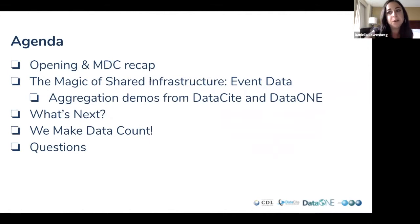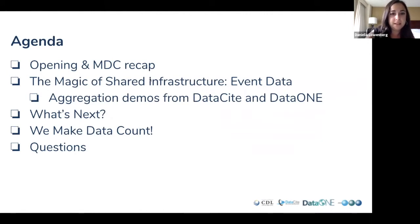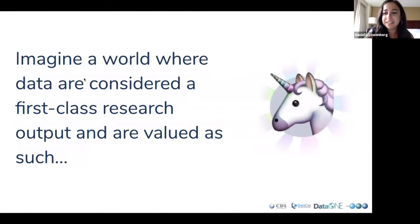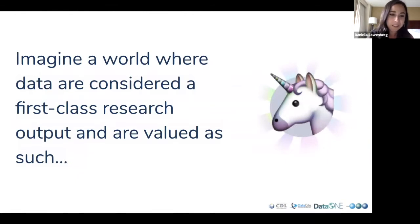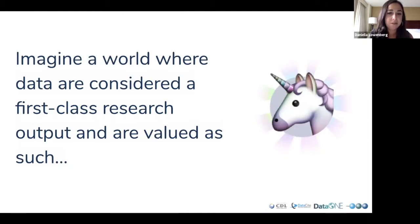I'm going to pass it over to Christiane and Matt, who are going to show us the magic of shared infrastructure and some demos that we're really excited are just being released. We're going to talk about what's next and how we can all collaboratively make data count. If you type your questions into the chat box at the end, we'll have time for those. So, imagine a world where data are considered a first-class research output and are valued as such.